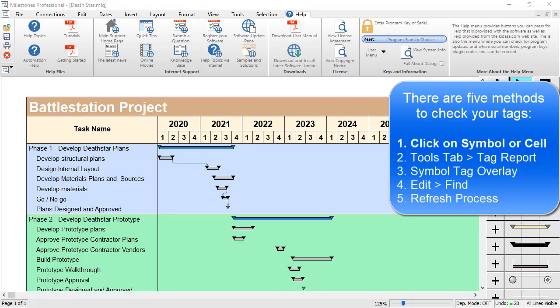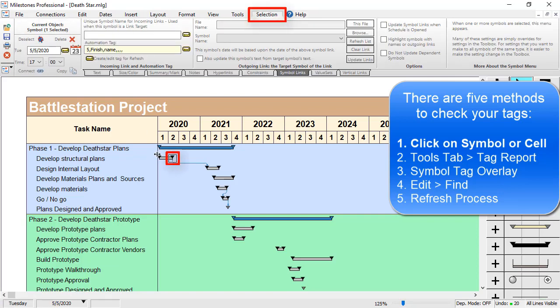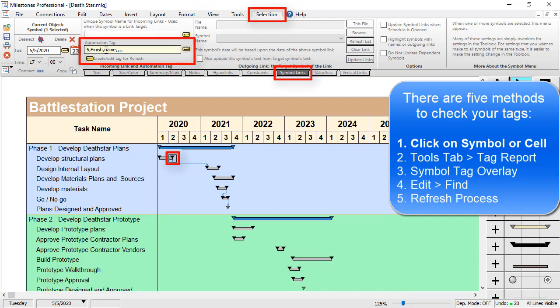The first way is to manually click on a symbol with your mouse, and then look at the tag in the Symbol Link sub-tab of the Selection tab. You can see the tag right here in the Automation Tag box.